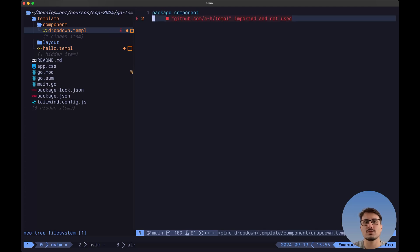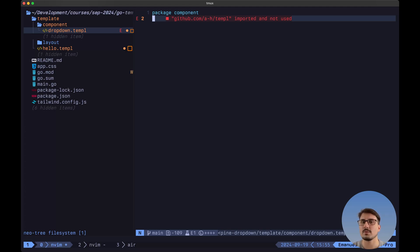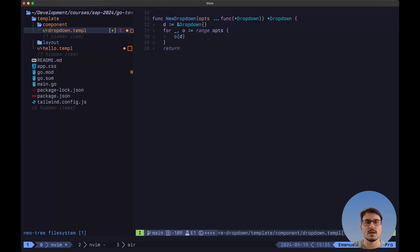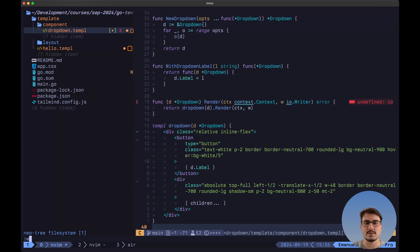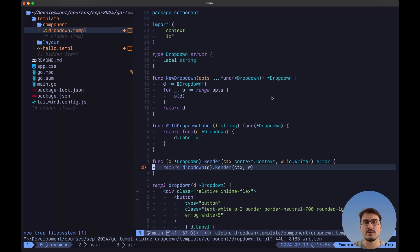Now let's see how we can build the dropdown component, since this is going to include two different components. The dropdown component itself, which will include the trigger and then the wrapper around all of the items. And then we'll have a separate component to specify each one of the items that we want inside of the dropdown. So let's paste this here and let's take a look at everything that's happening inside of this file.